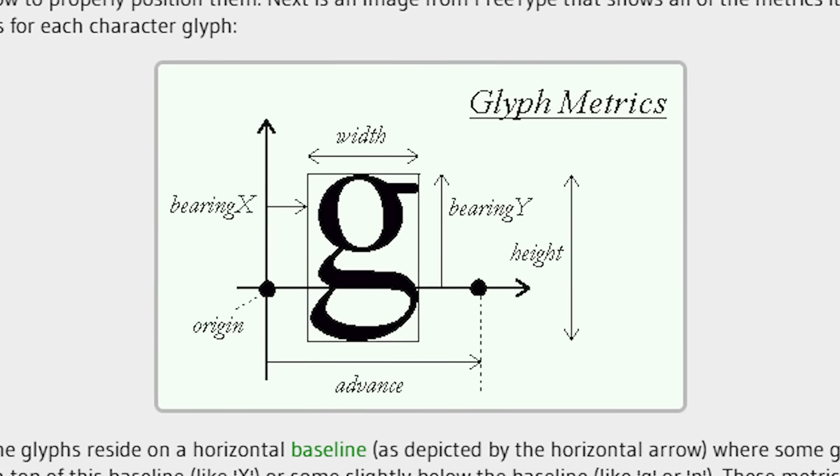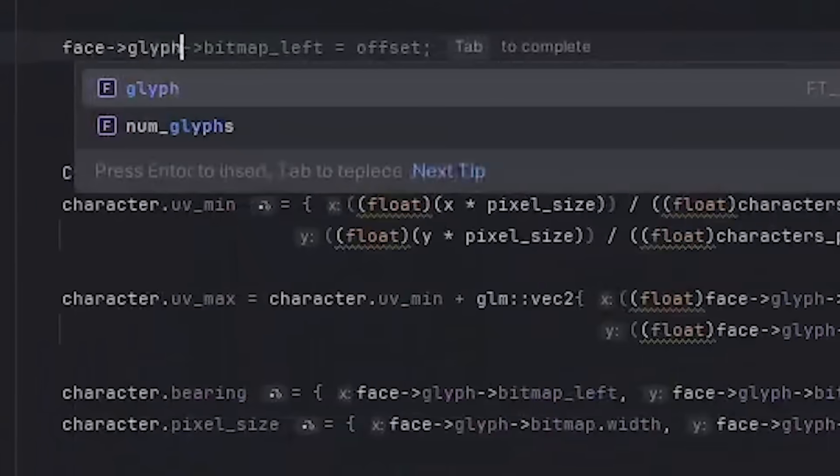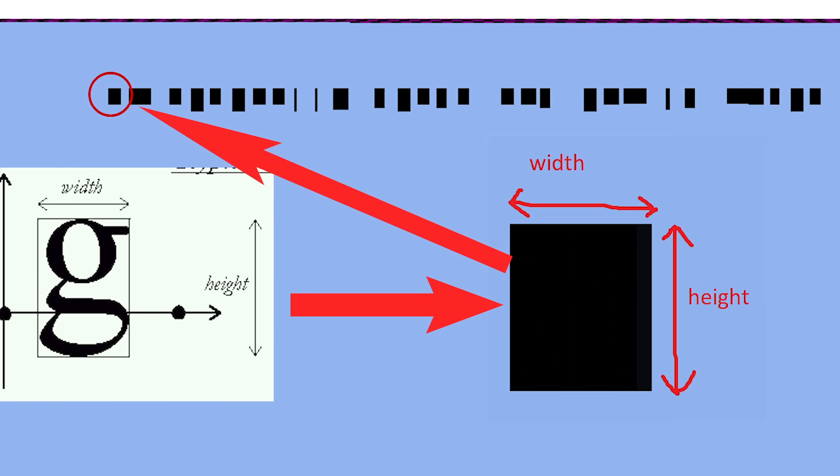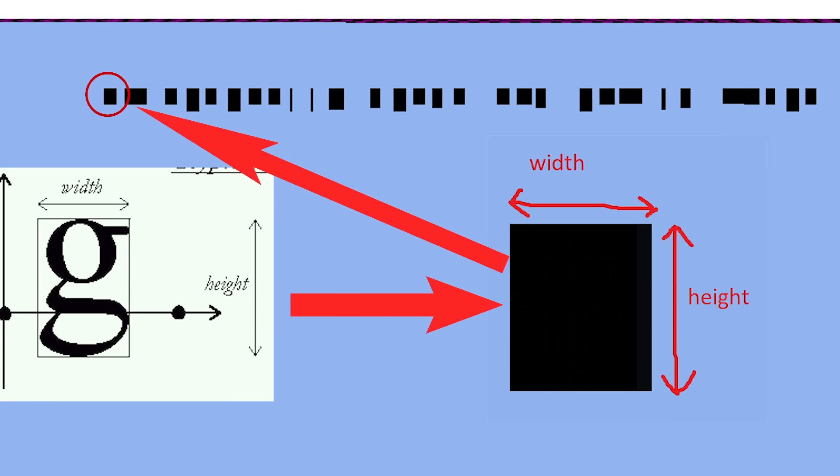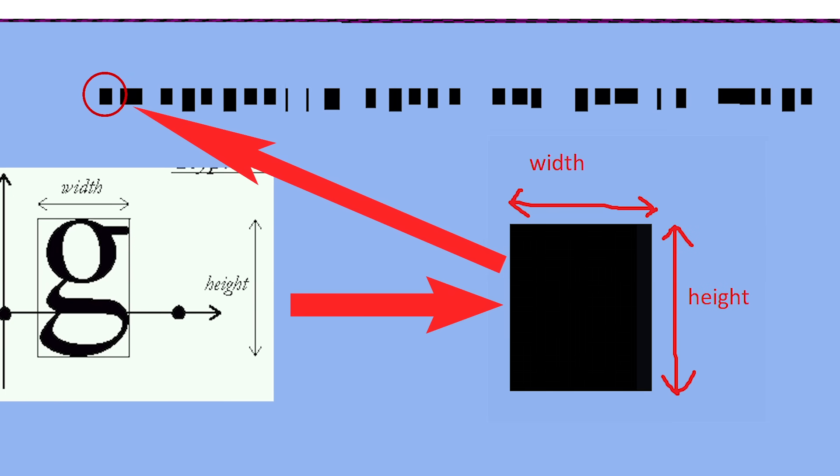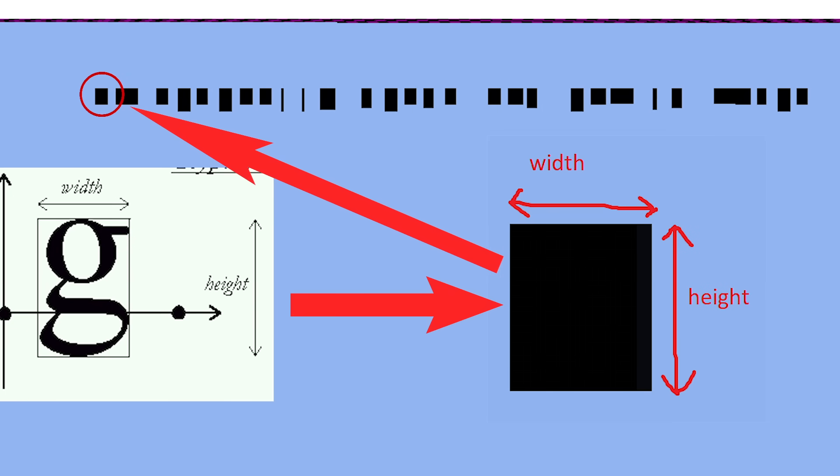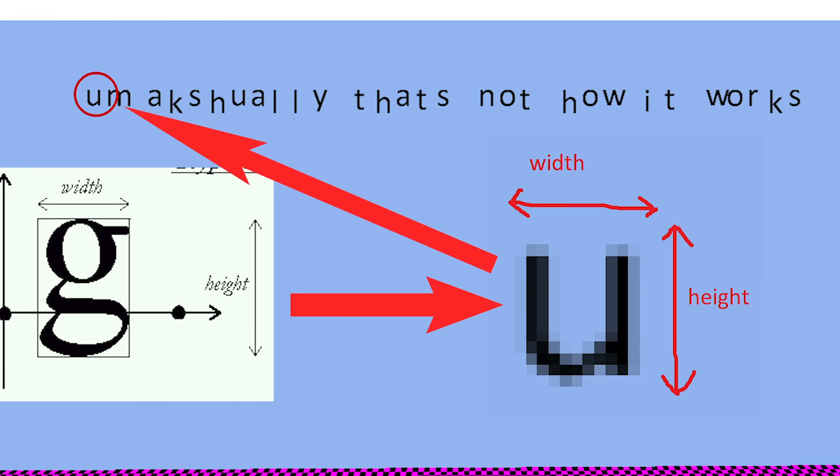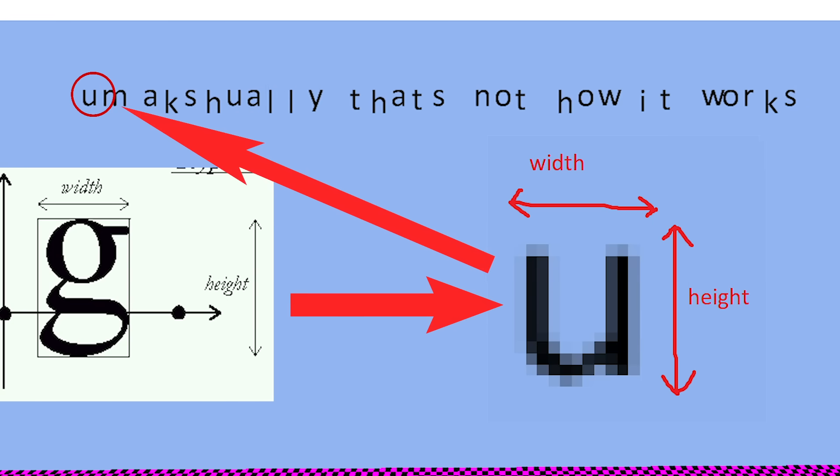bearing, and advance, which can also be extracted using FreeType. The size of the character is used to create a rectangle with the same size as the character, so that the texture is no longer stretched.